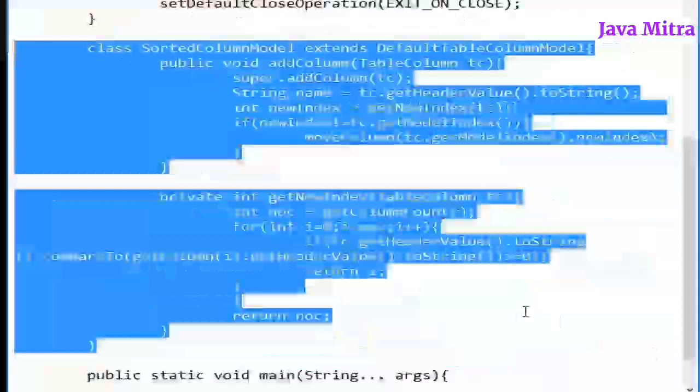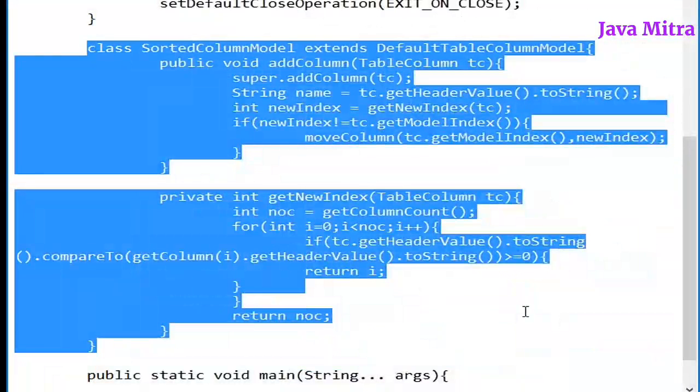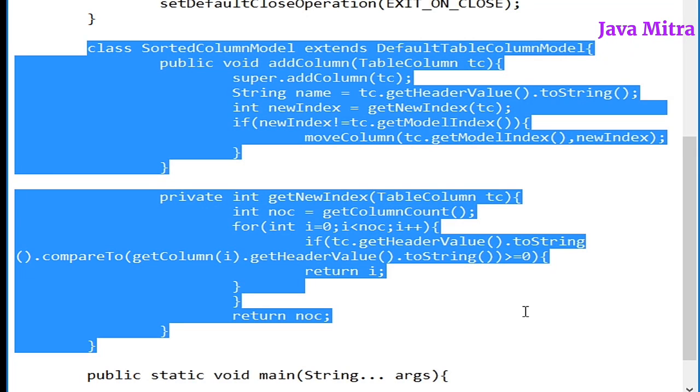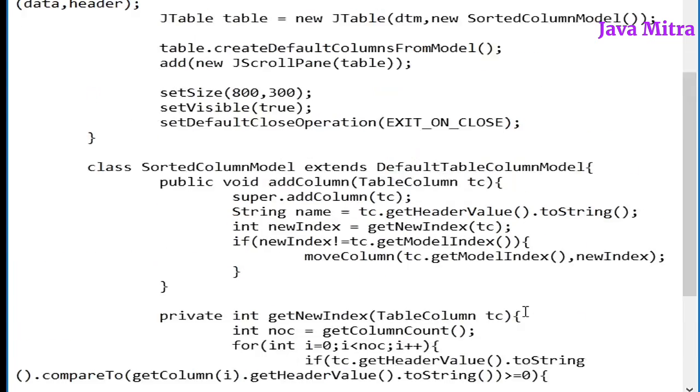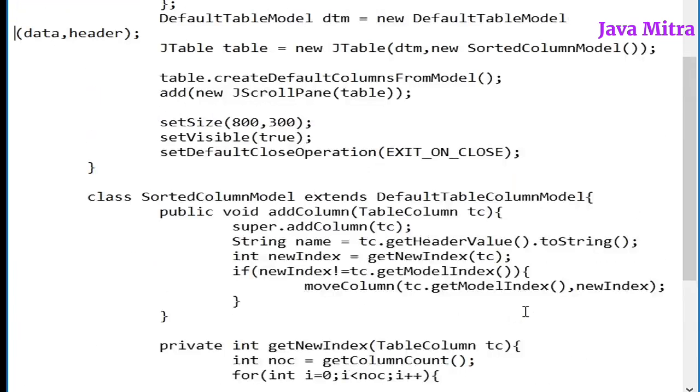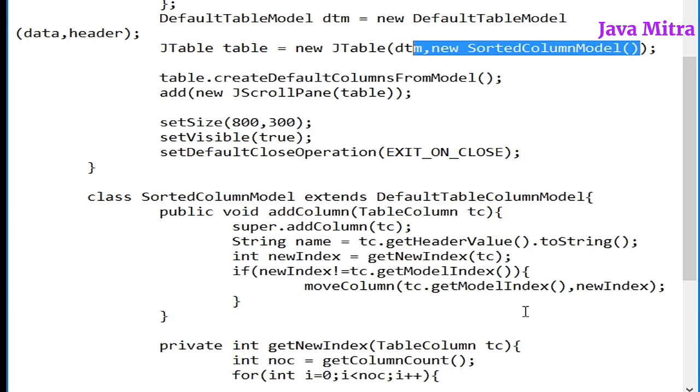This is the important class for you. We show that how can we sort our columns. And just apply the object while creating your table class by passing table model and table column model. Thank you.